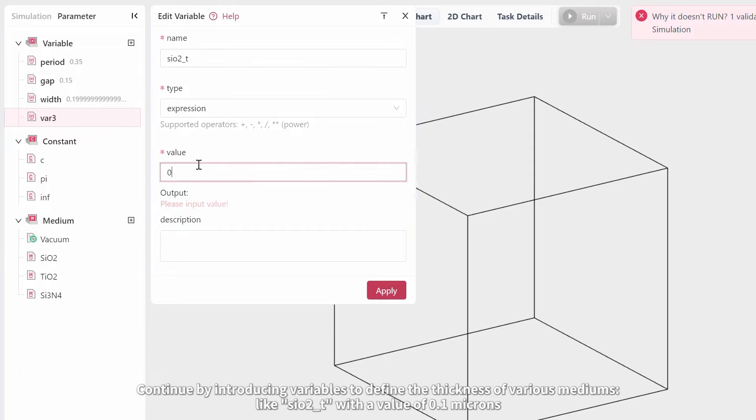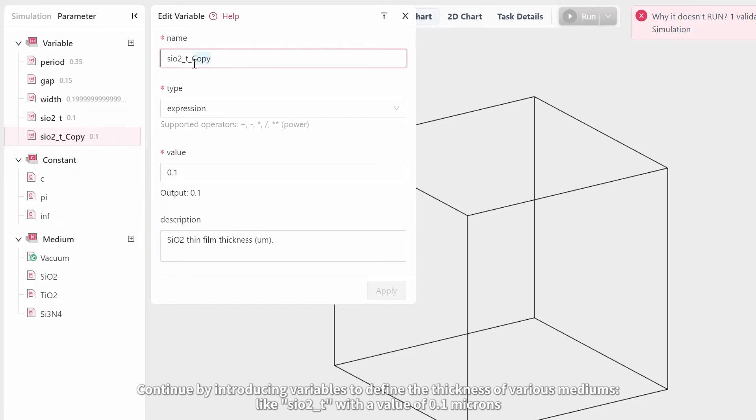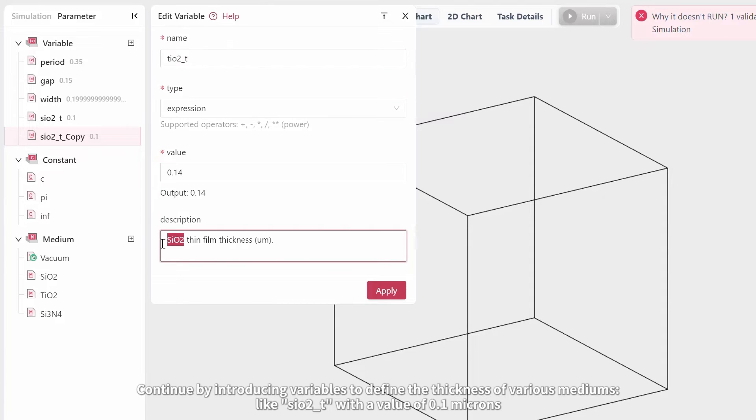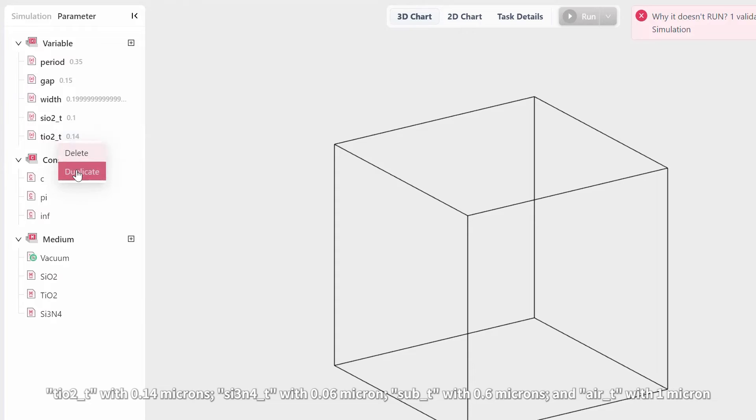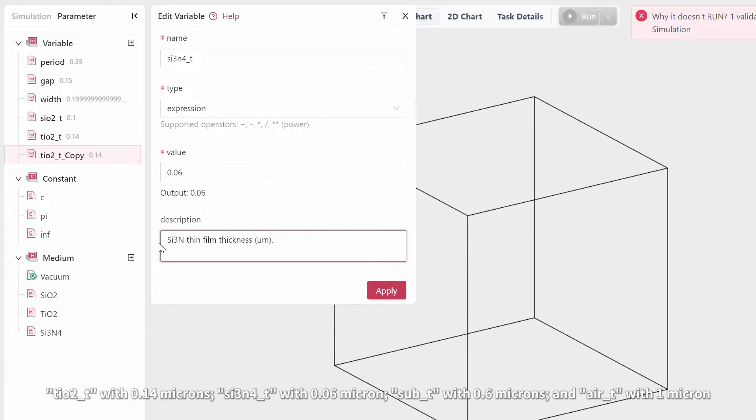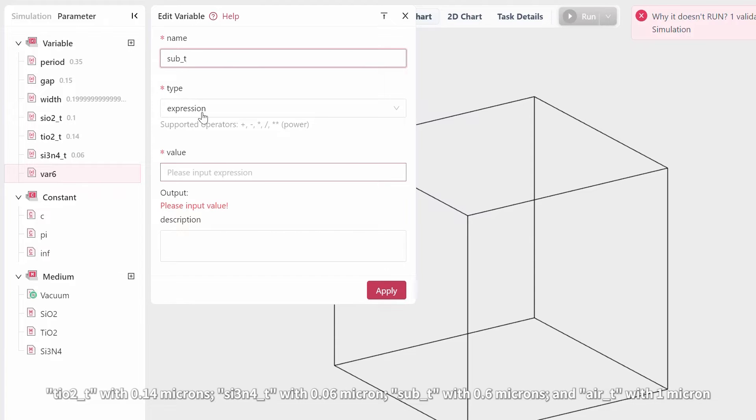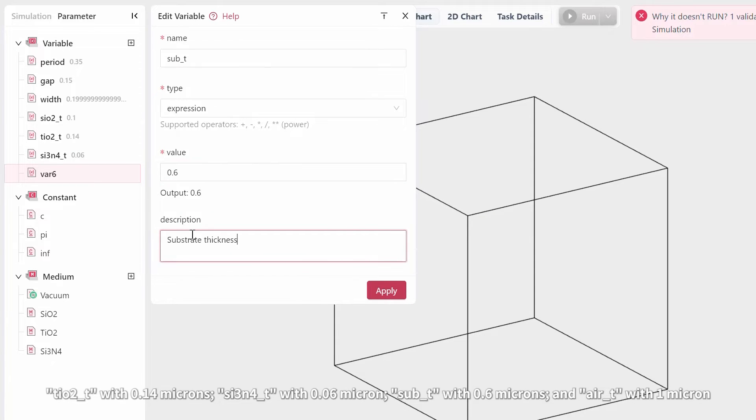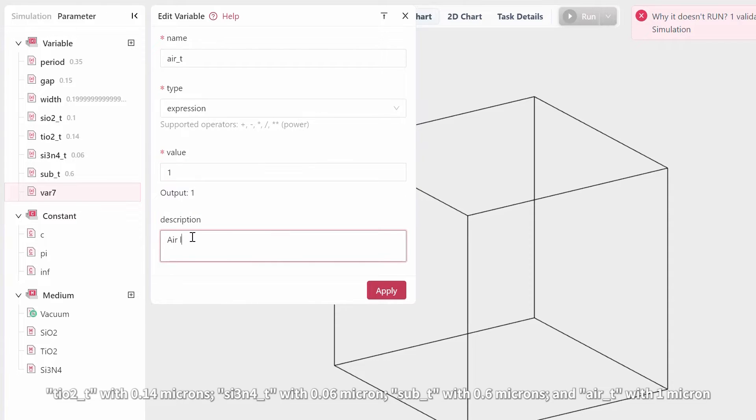Continue by introducing variables to define the thickness of various mediums, like SiO2T with a value of 0.1 microns, TiO2T with 0.14 microns, Si3N4T with 0.06 microns, SubT with 0.6 microns, and AirT with 1 micron.